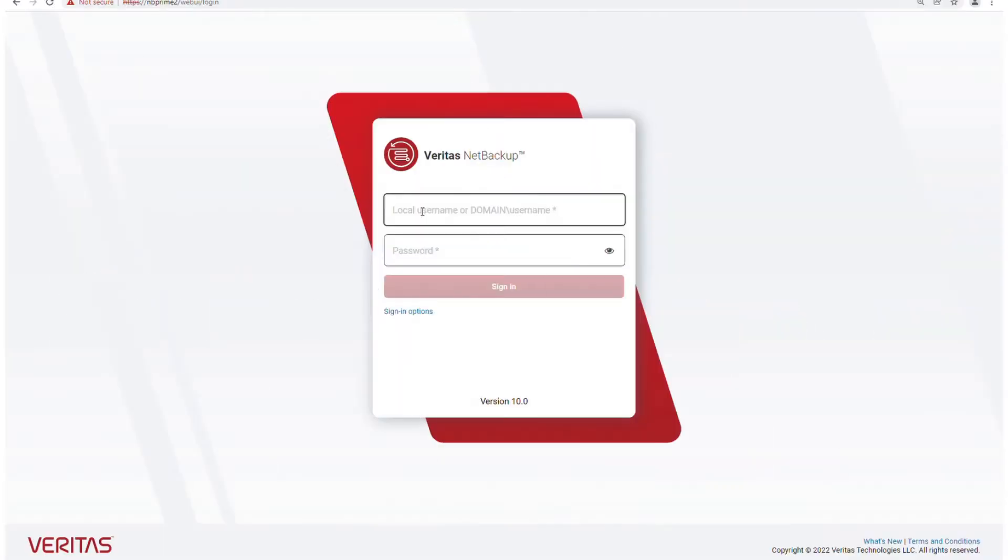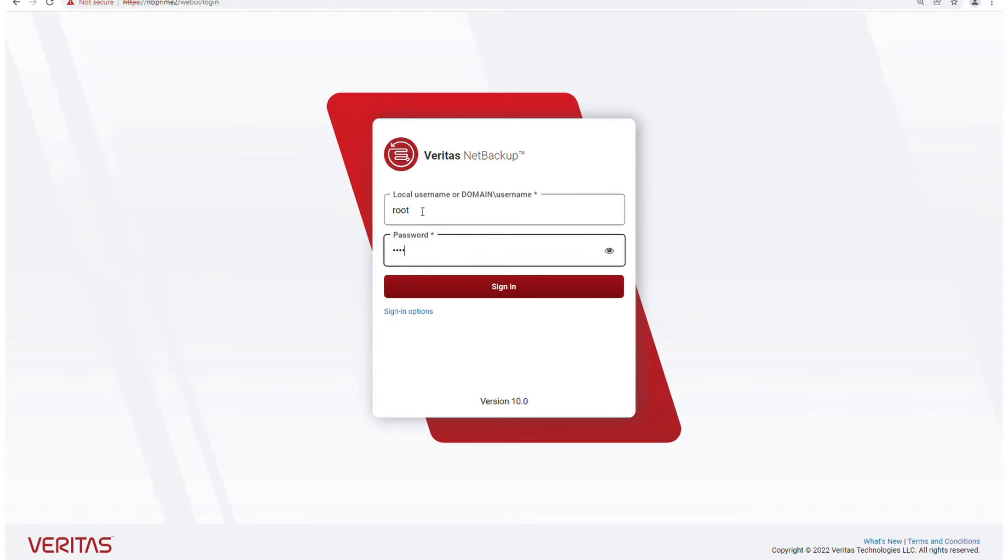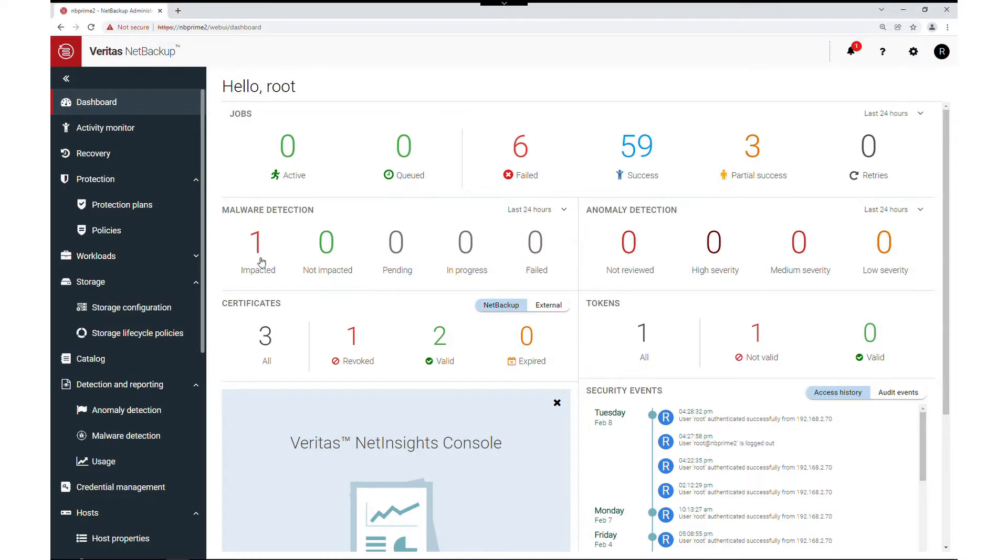My name is Christopher and I will be demonstrating a backup malware detection feature for on-demand scans and using the scan status in the recovery workflow. Let's begin on the web UI dashboard where every user starts.